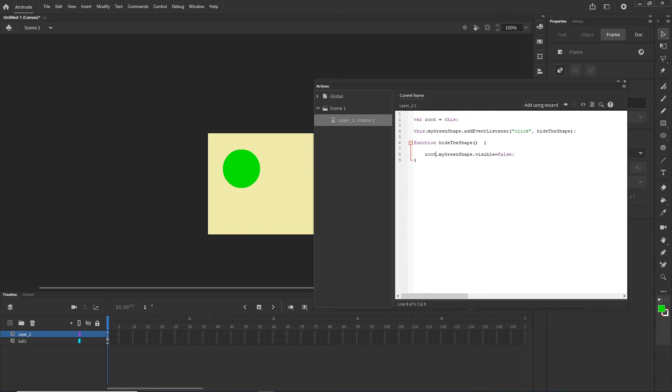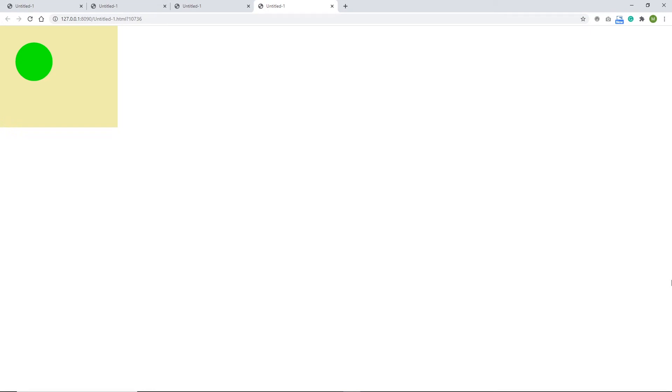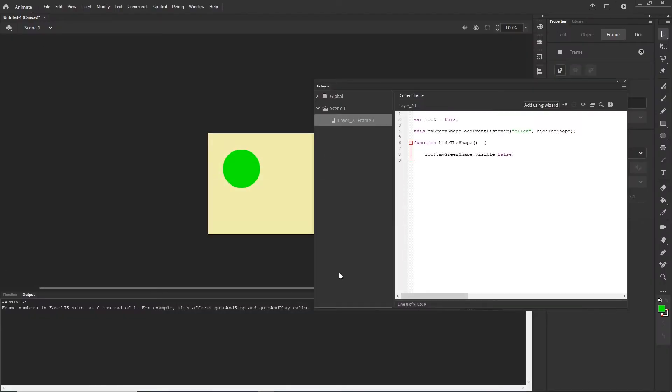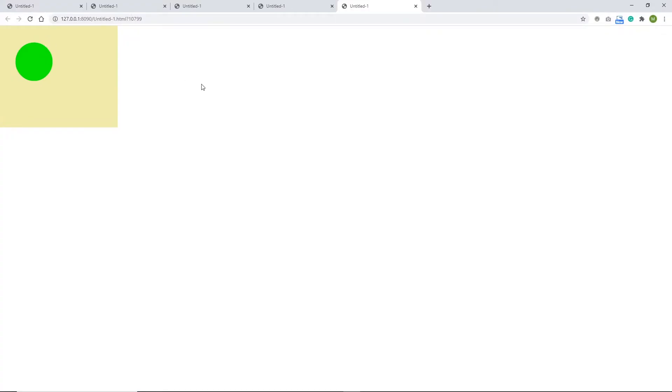I will hit Ctrl+Enter, and if we typed everything correctly, clicking on the shape will make it disappear. I will show you that if I type 'root' incorrectly — spelling it wrong — and hit Ctrl+Enter, clicking does nothing. If you hit F12 or right-click and inspect, in the console you will see an error. So be very careful to write everything correctly.